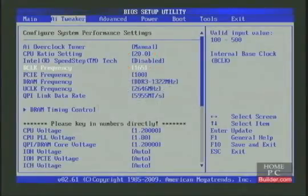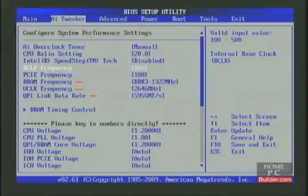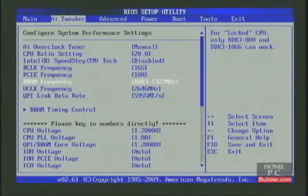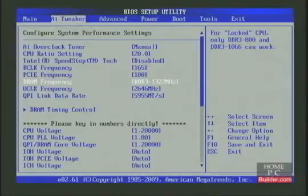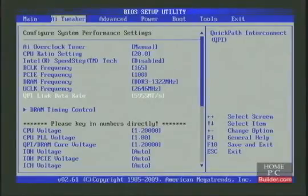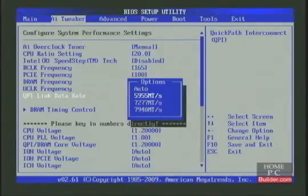When we made that change, the RAM, UnCore, and QPI automatically updated. The RAM changed to 1322 megahertz, which is below the memory's rated speed of 1333 megahertz, so it's fine. The UnCore is slightly more than double the speed of the RAM, which is what we want, and the QPI is on the lowest setting available.